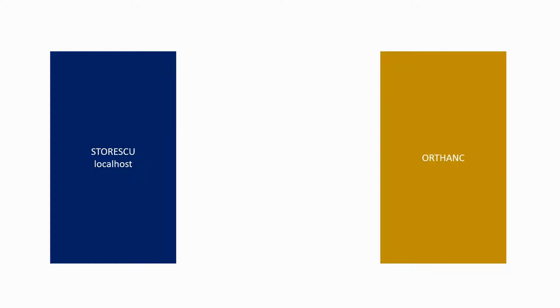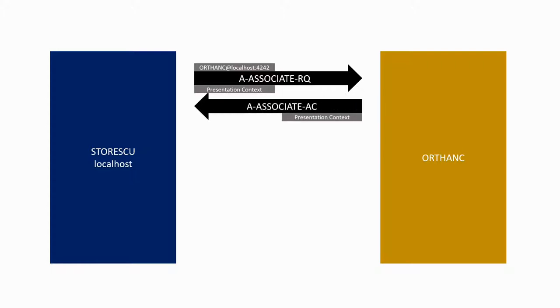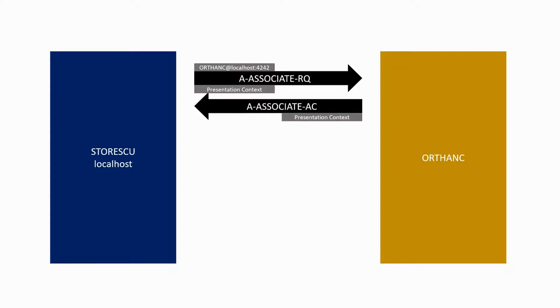All DICOM communications begin with an associate request, which will contain the destination with the application entity title, the host and the port, as well as the presentation context. The provider will reply by confirming the presentation context and accepting the association.